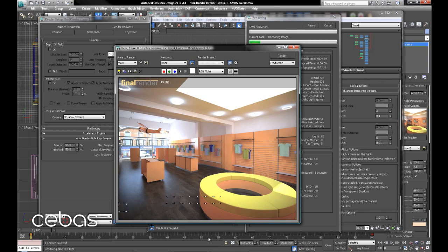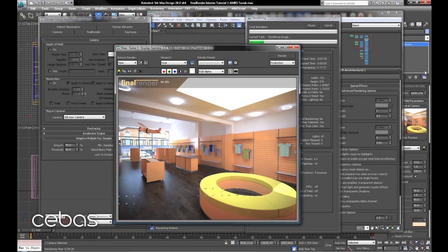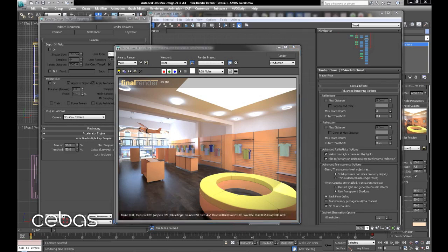We'll be taking this tutorial further in the next one by looking at a camera fly animation from this scene and how to best optimize for that situation and the basic setup for it as well. There we have it, 3 minutes 46.